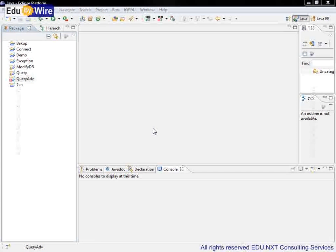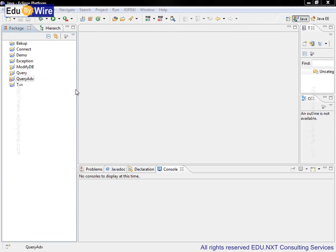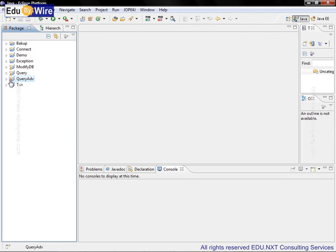We are in the JDBC workspace. This time we will learn how to use prepared statements for handling parameterized queries. Let's open project query-adv, that is advanced queries.